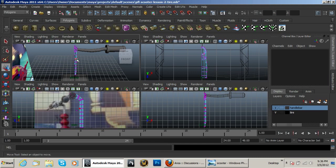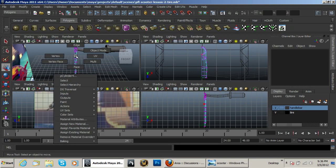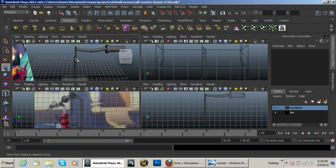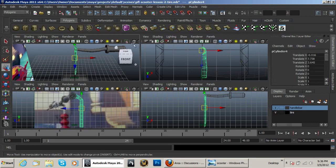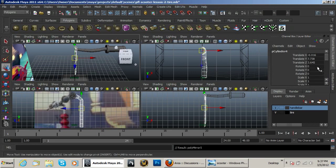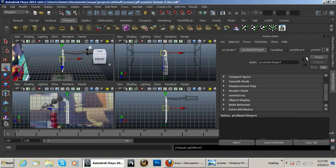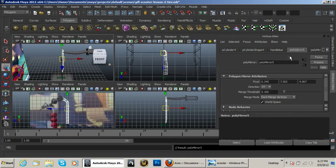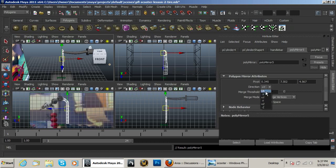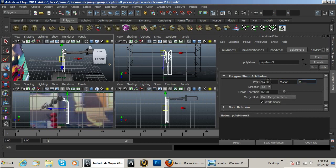You then need to go ahead and hit object mode, click on the object, you need to mirror it over, hit Control A so that you go over here to this polymere 5. You need to go ahead and hit it to plus X and go ahead and just zero out all of these.